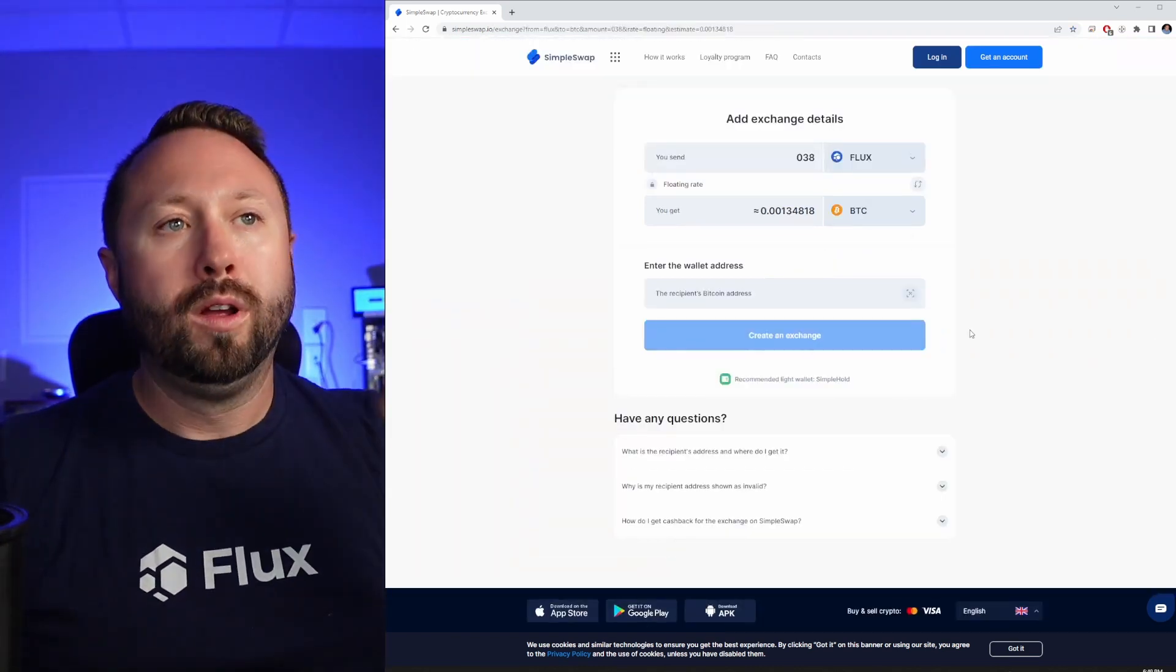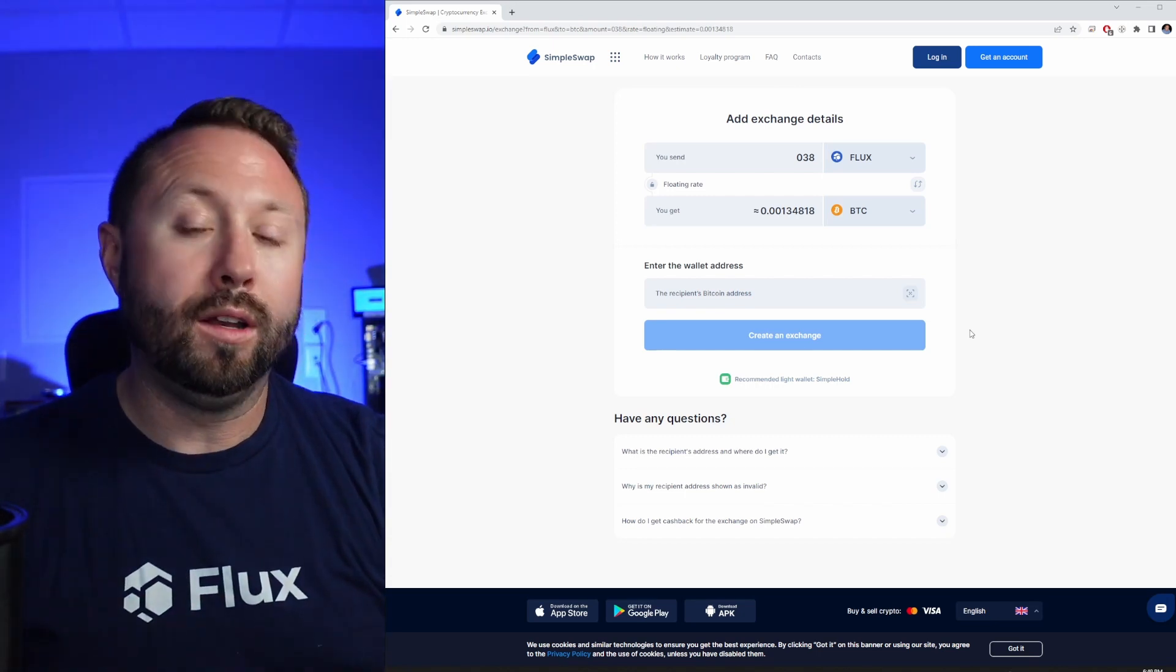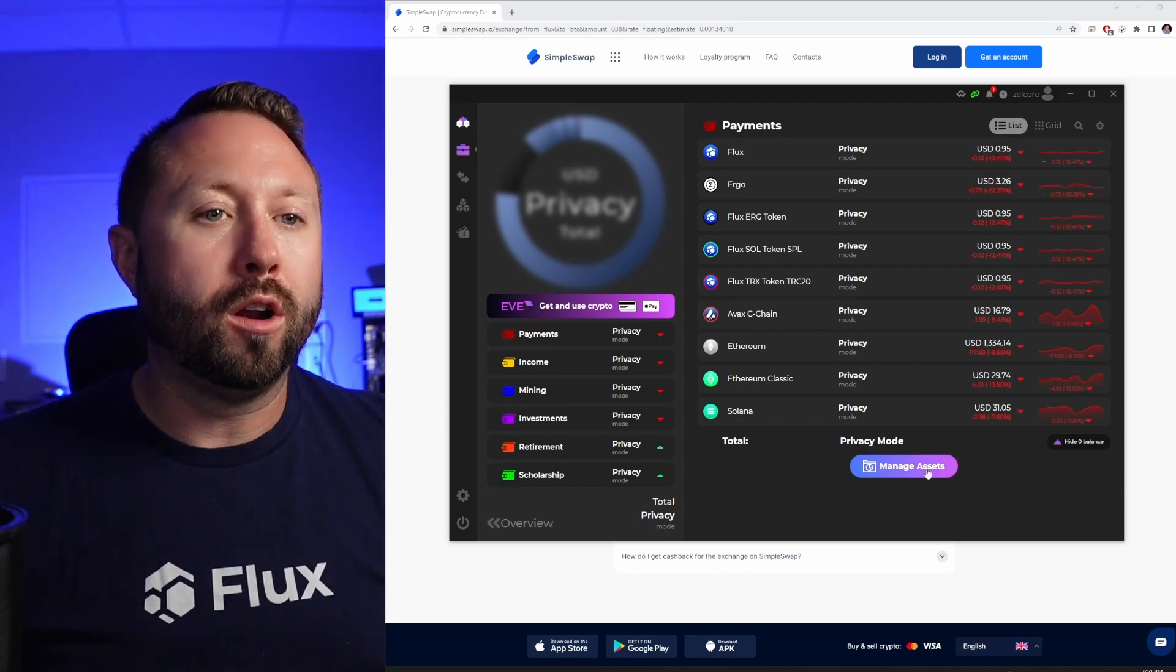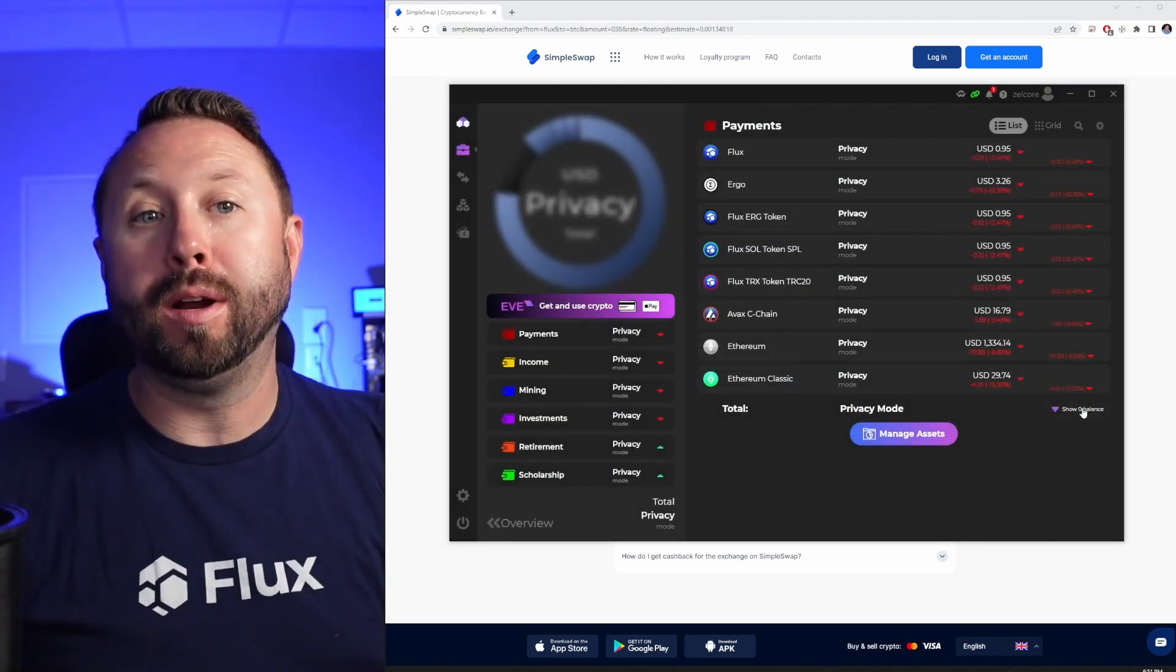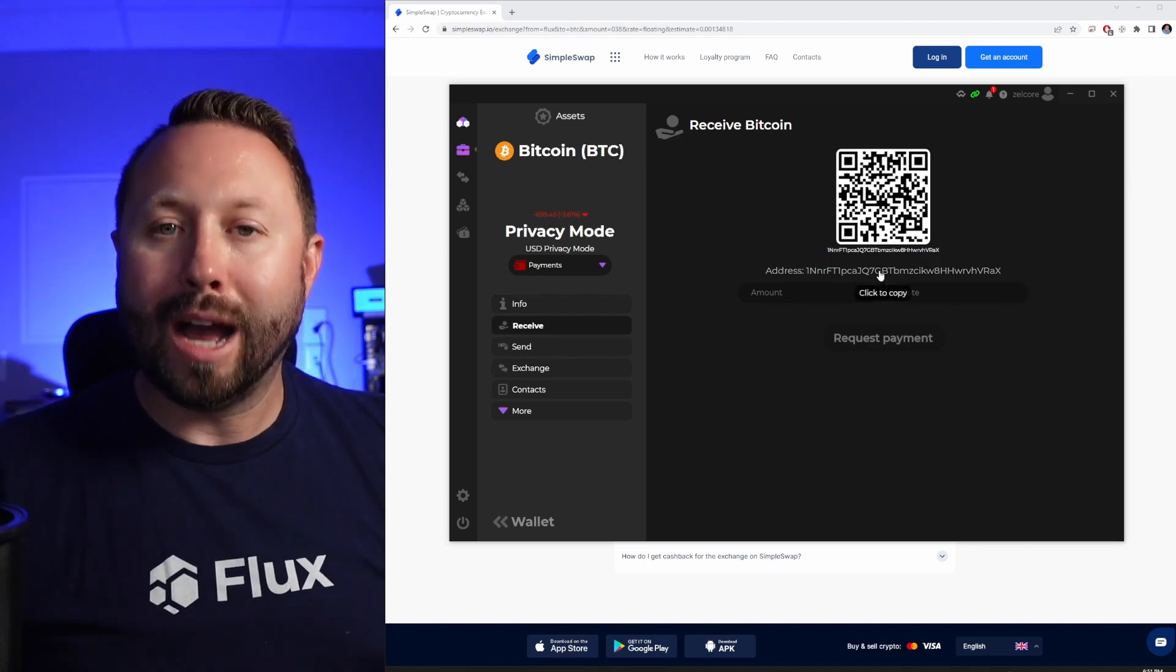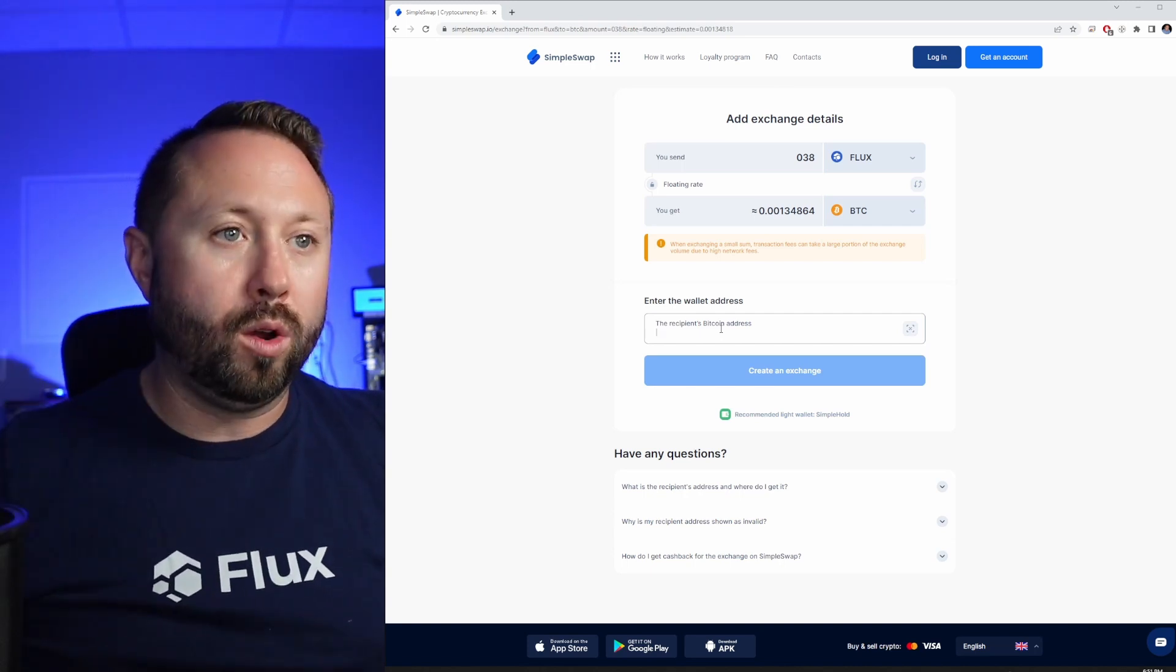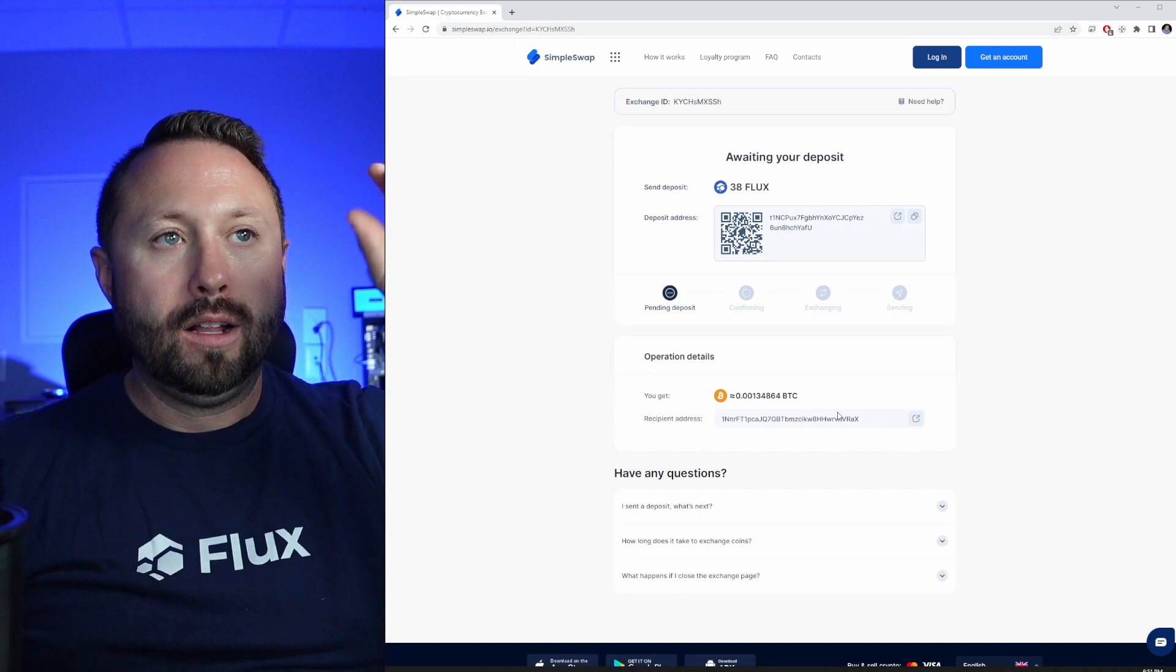All right, so here's how this is going to work. Step one, it's going to ask us to enter the wallet address. So go over to your Bitcoin wallet, grab your Bitcoin wallet address, and paste it in the recipient's Bitcoin address. For today's example we're going to use Zelcore. So I'm going to go to manage assets, add an asset, and put in Bitcoin. If you don't see it in the bottom right hand corner, you have to click show balance. So we're going to click on Bitcoin, click the receive option, and copy that address by clicking on it. We're going to jump back over to SimpleSwap and paste that in there, and we're going to create an exchange.